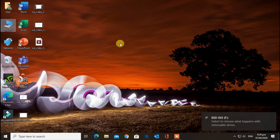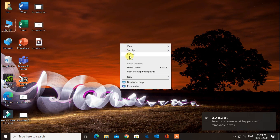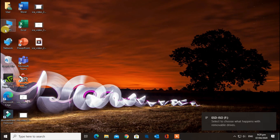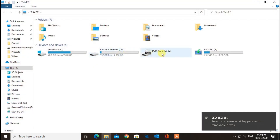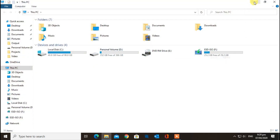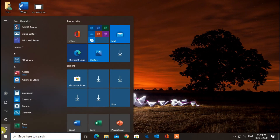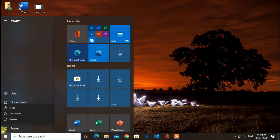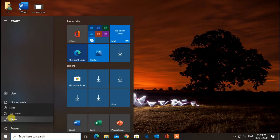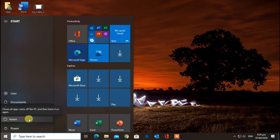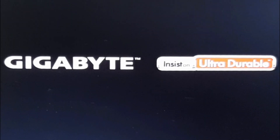If you don't know how to make a bootable USB with Windows 10, watch the above video shown in the eye icon or check the video link in the description. The computer is restarting.